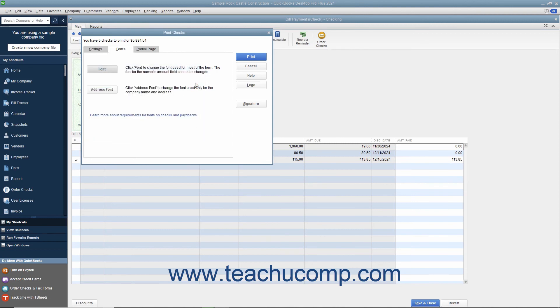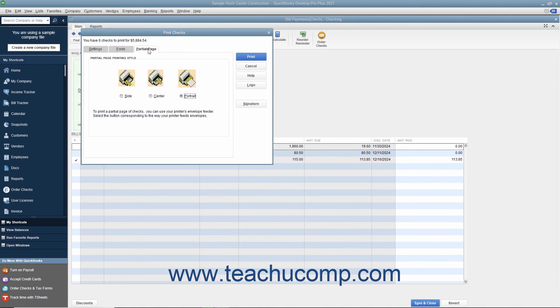You can print partial pages of multi-page checks like the Standard or Wallet sizes by using the Partial Page tab to select the option button that corresponds to the envelope loading style used by the envelope feeder on your printer.